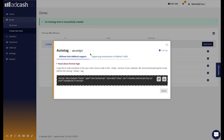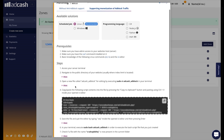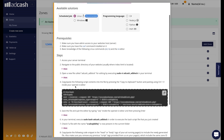It's done — the Autotag has been created. Here we have two options: Without Anti-Adblock Support and Supporting Monetization of Adblock Traffic. Our experts at Adcash always recommend using it with Anti-Adblock to maximize your earnings. Choose one of the available solutions and read the step-by-step guide to get familiar with it.